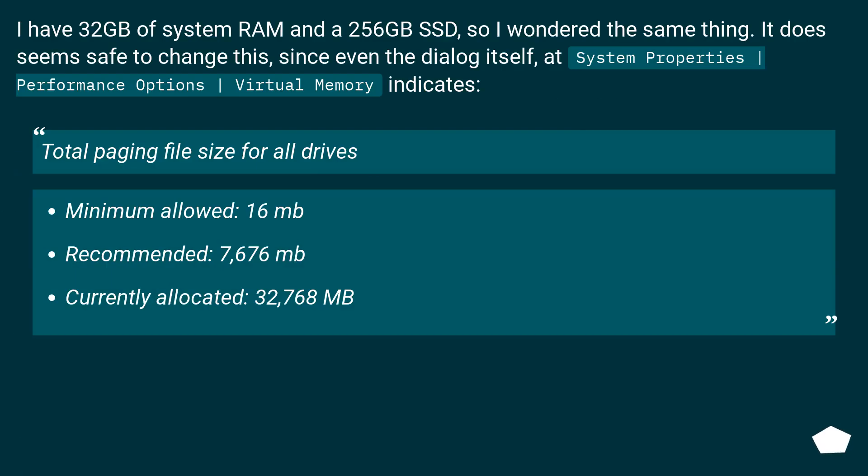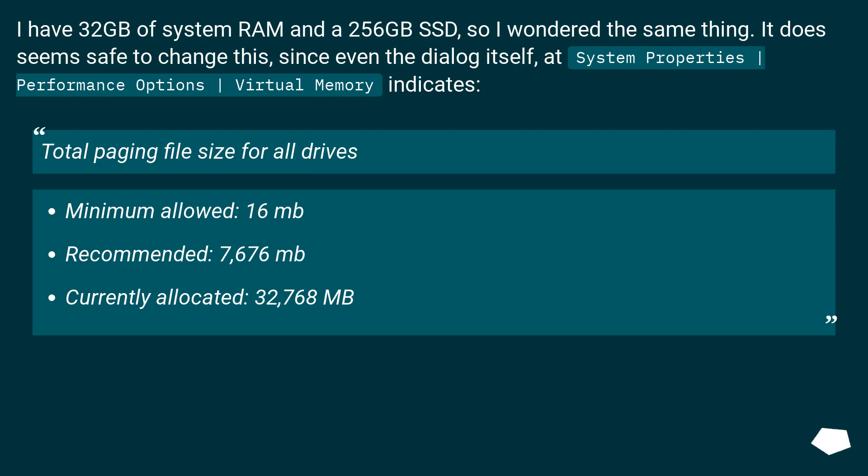I have 32GB of system RAM and a 256GB SSD, so I wondered the same thing. It does seem safe to change this, since even the dialog itself, at System Properties, Performance Options, Virtual Memory, indicates: